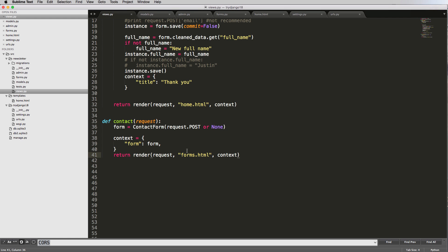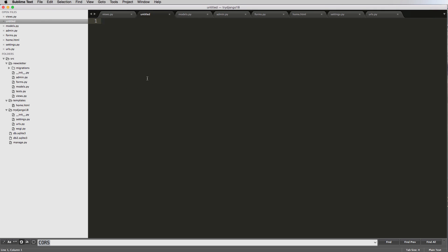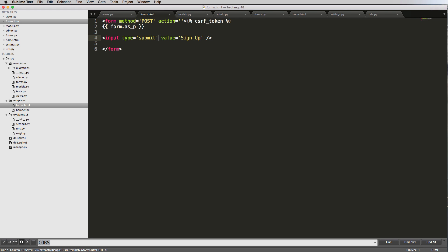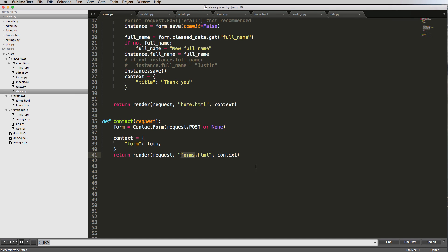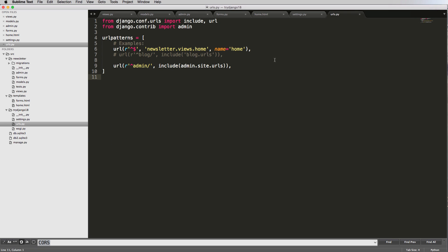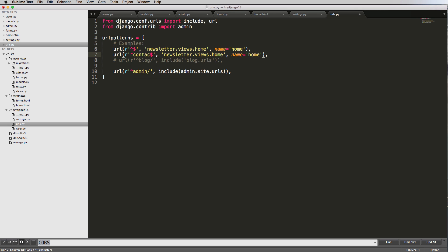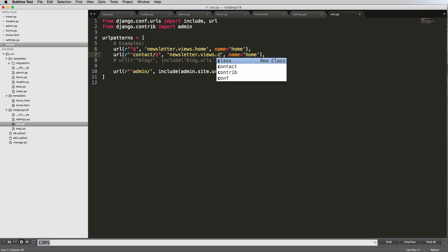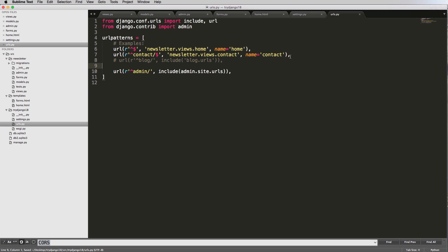Now let's make the HTML template and a URL for routing. Inside our templates folder, we'll save a new file as forms.html and copy the form structure from the previous template, updating the submit button value to 'Submit'. For the URL, we'll copy the existing URL pattern and paste it below, adding 'contact/' with a trailing slash, pointing to views.contact, and naming it 'contact'.